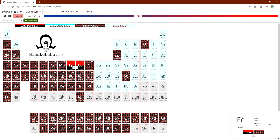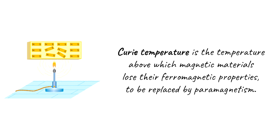Let's look at Curie temperatures for some magnetic materials. For example, iron has a Curie temperature of 1044 kelvin. Above this temperature, iron loses its ferromagnetic property and turns into a paramagnet. So only below the Curie temperature do magnetic materials retain their ferromagnetic property.